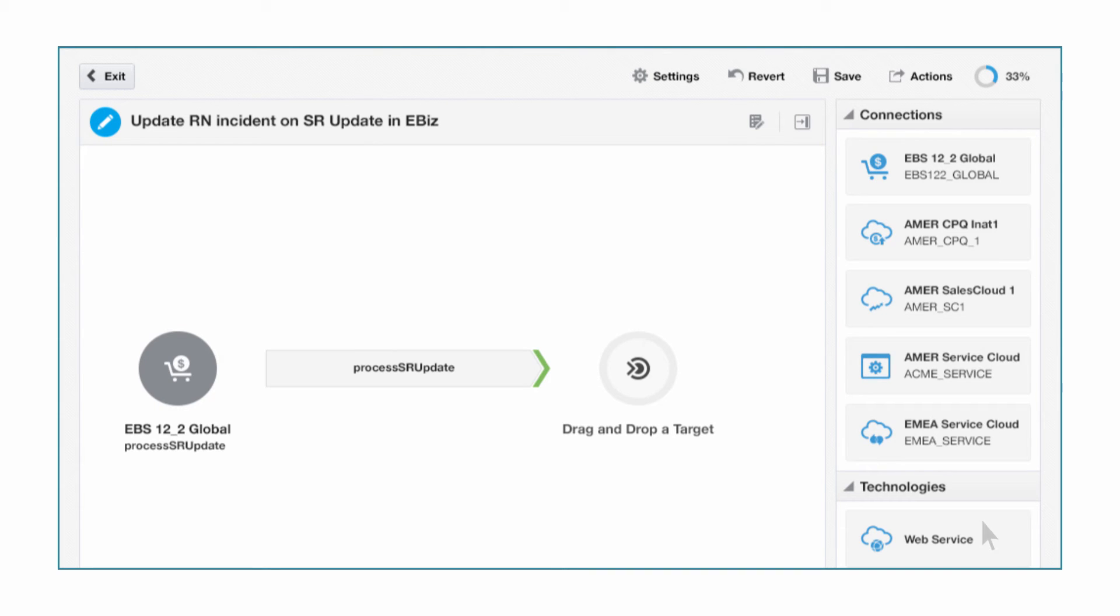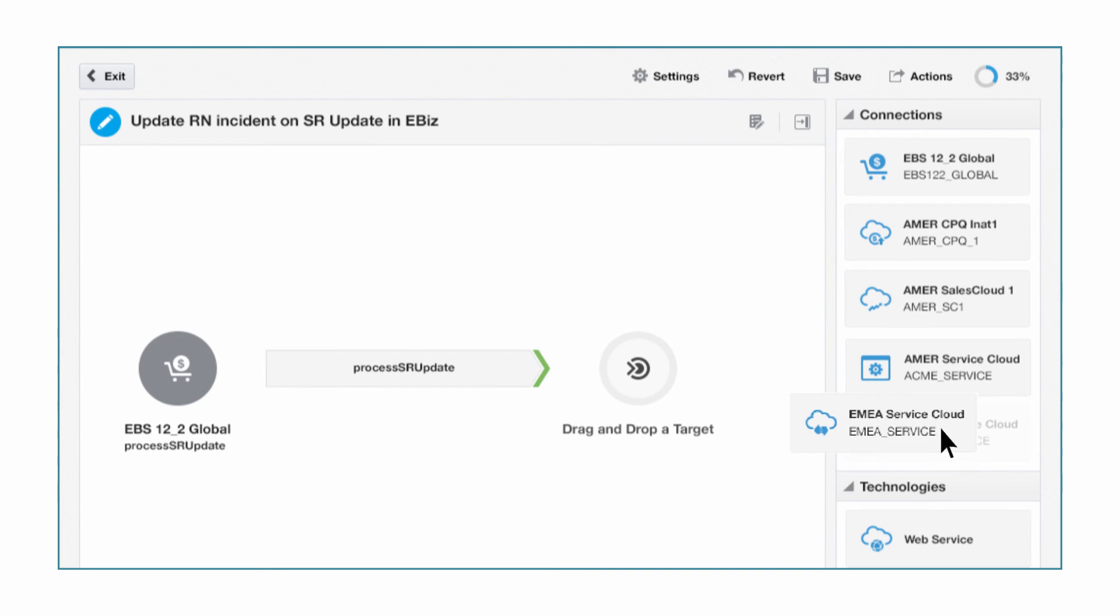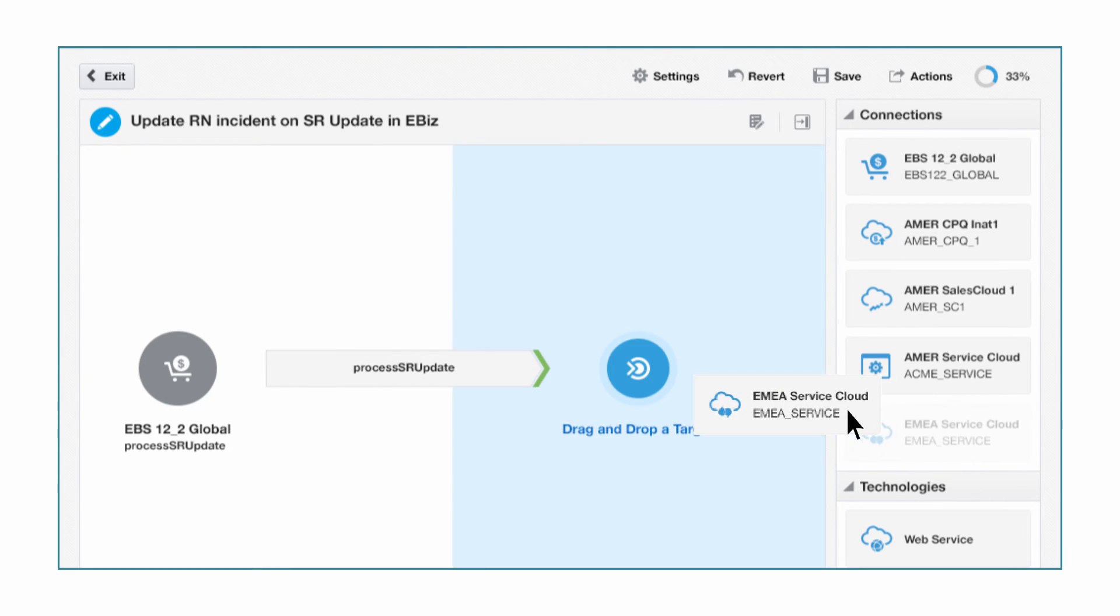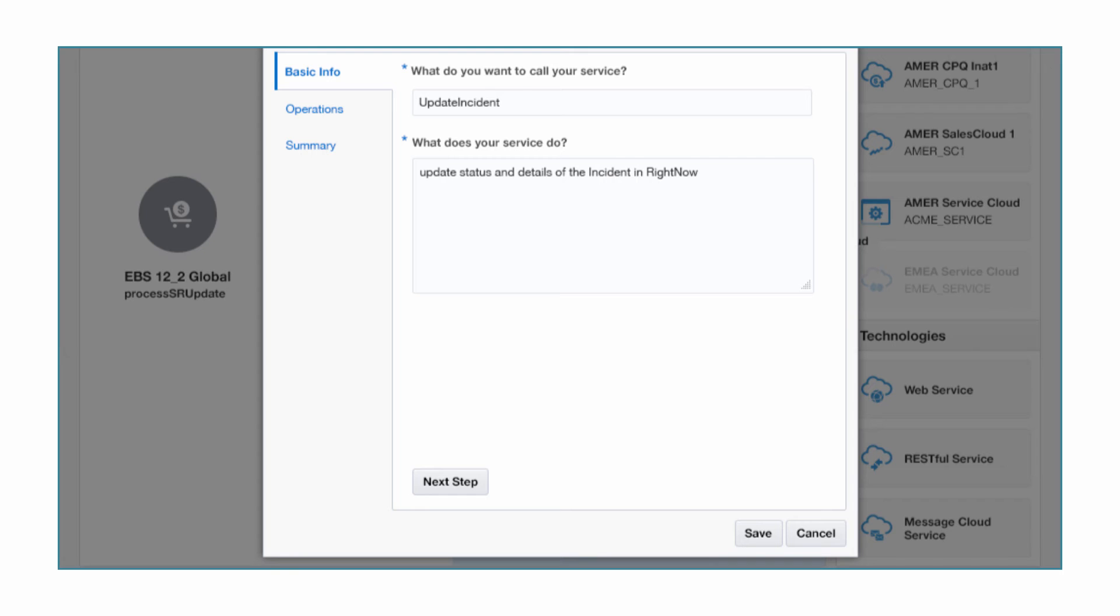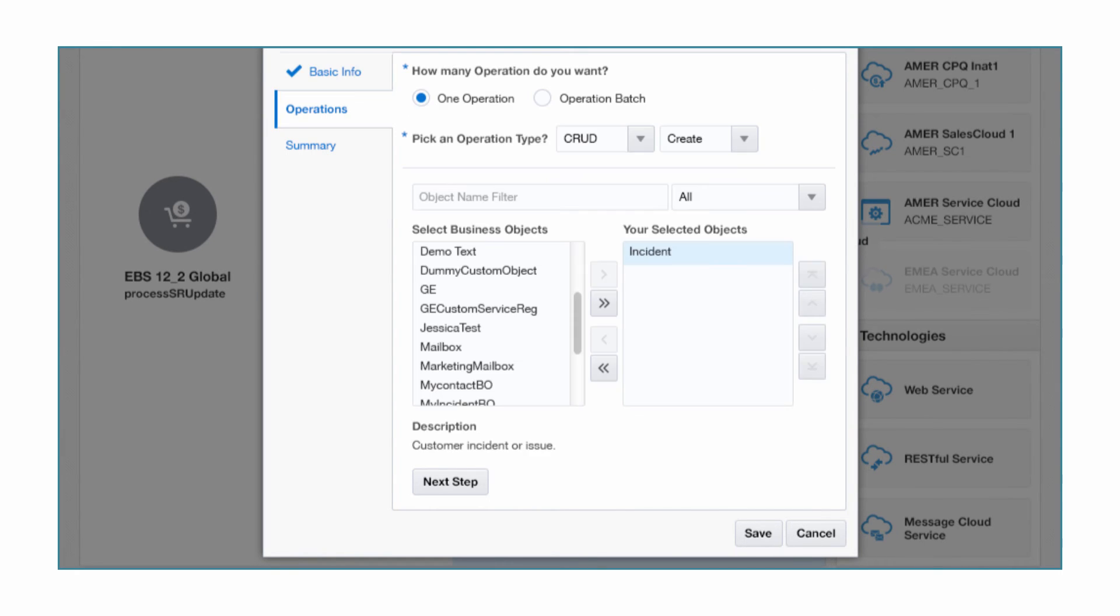Next, Bob configures the target of the integration, RightNow Cloud Service. He enters basic information like name and service definition, and he specifies service details.